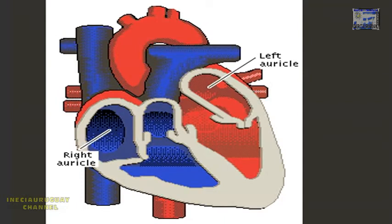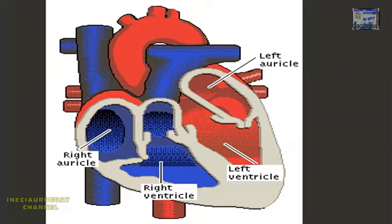Each side of the heart has an auricle, which draws blood in from the veins, and a ventricle, which pushes the blood out through the arteries.